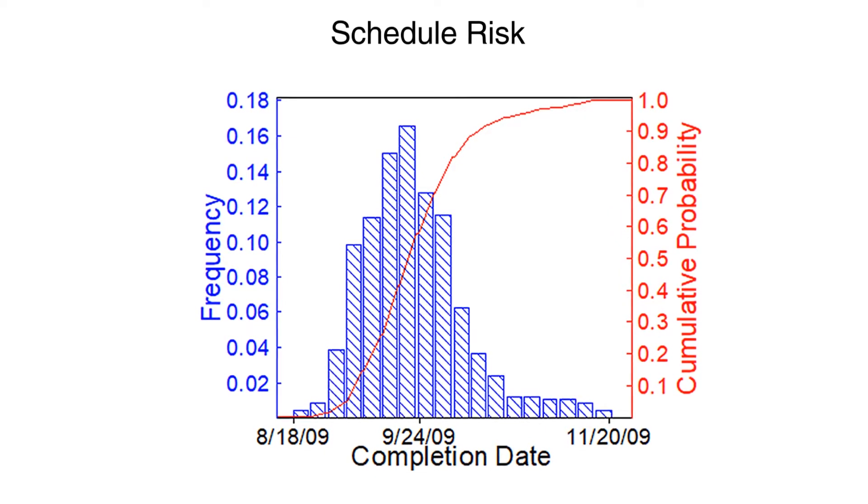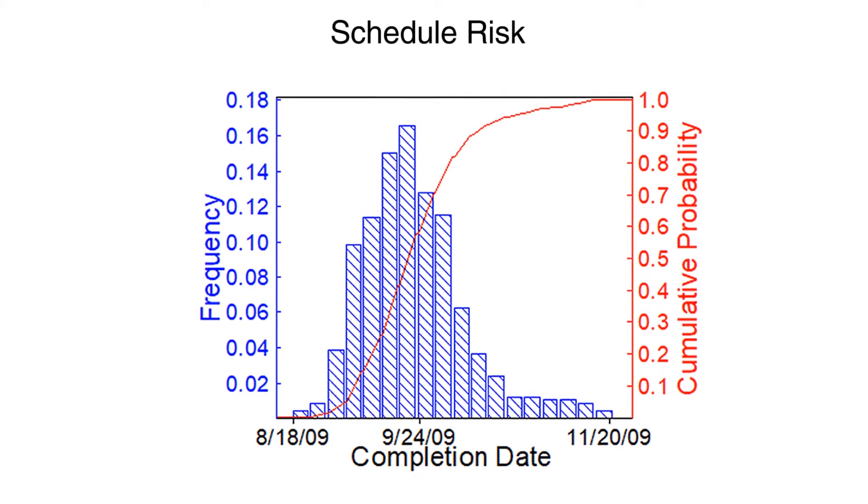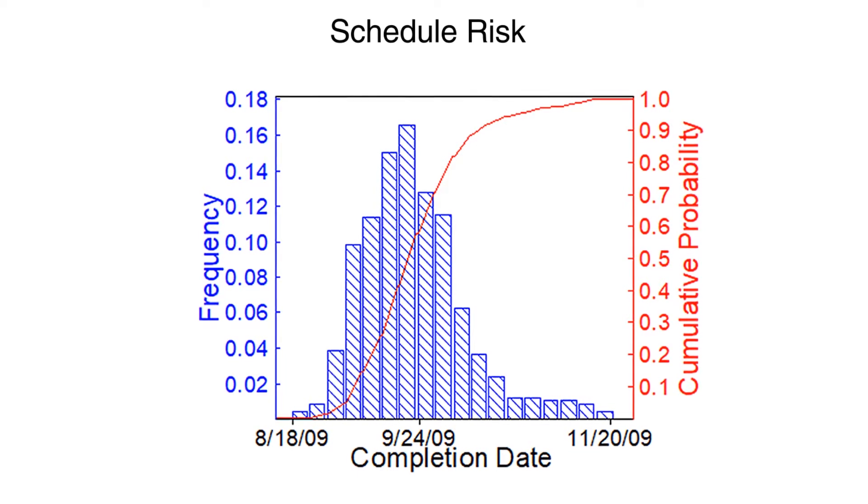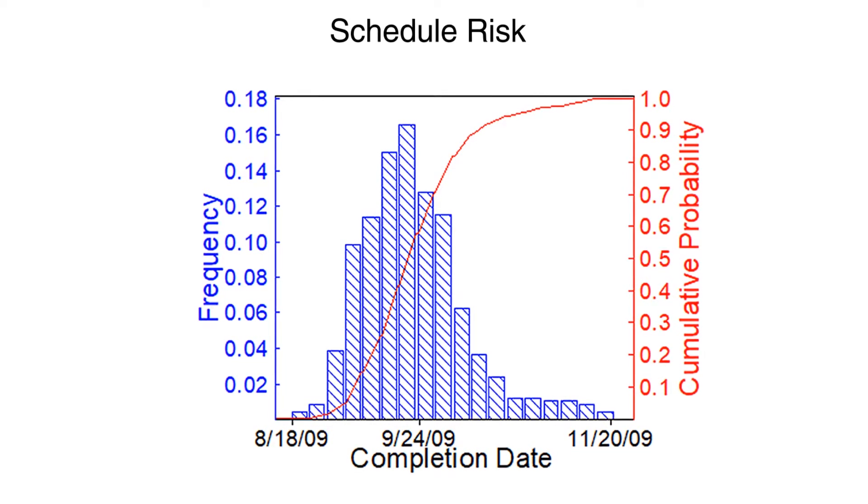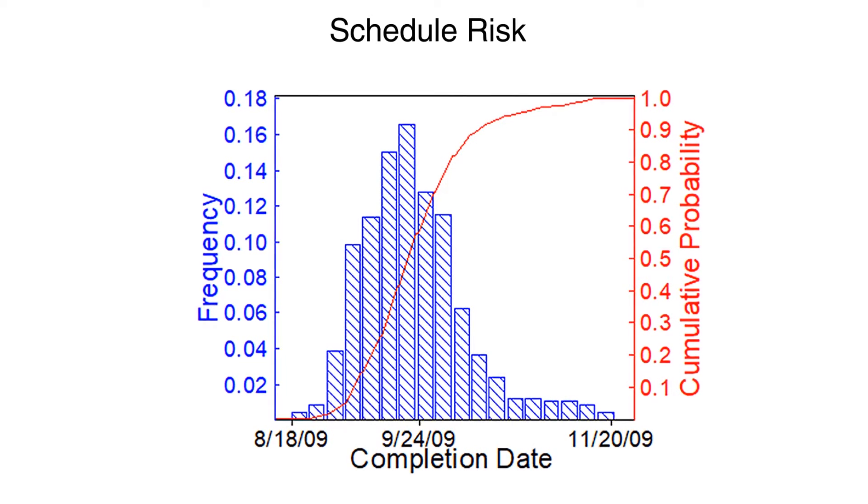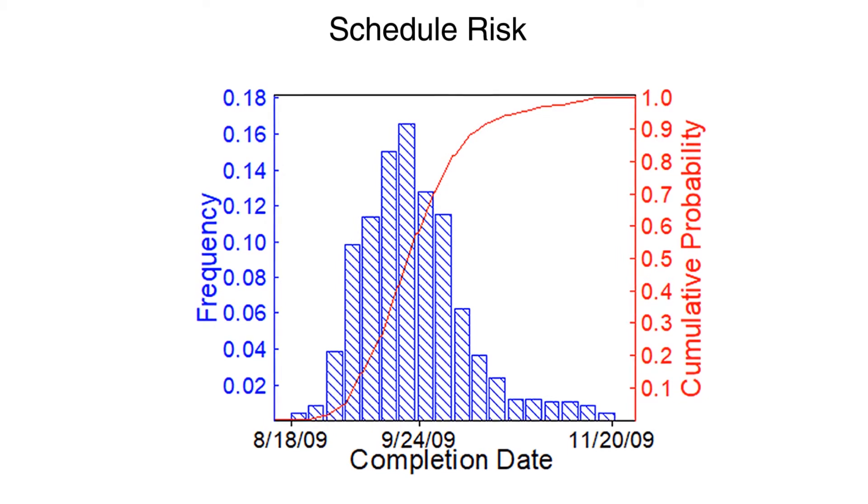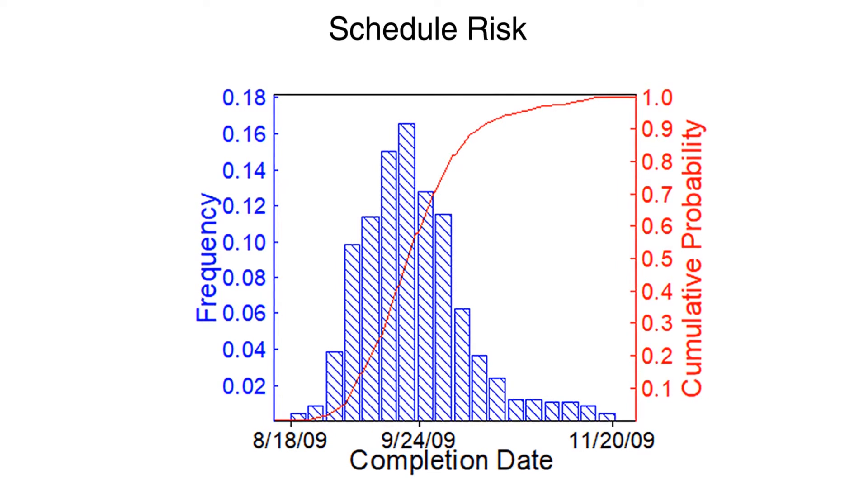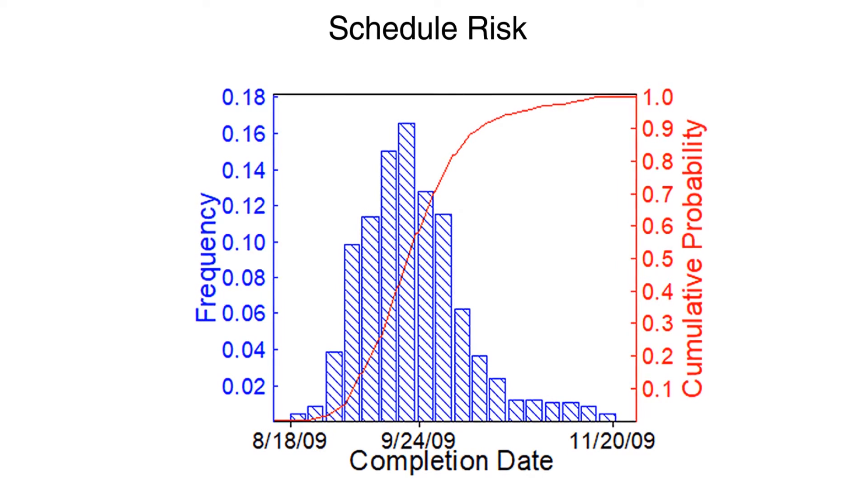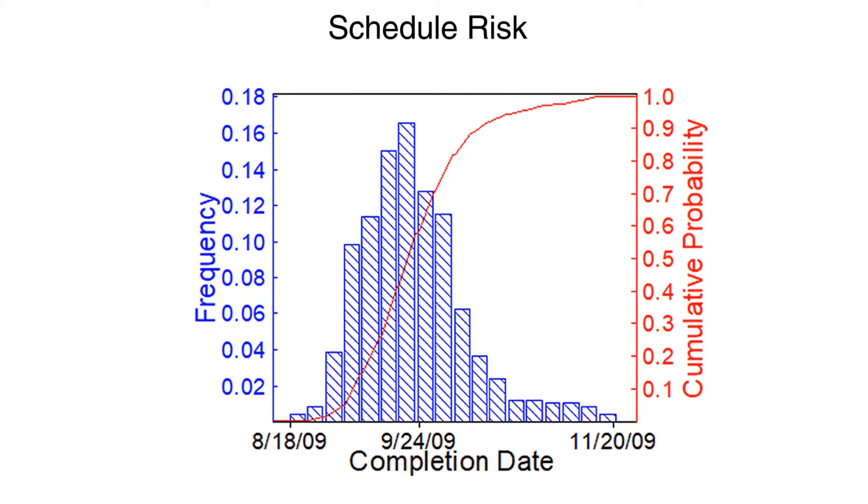Fortunately, there are advanced software tools, such as Deltek's Acumen Risk, that can help model the expected impacts of risk in the schedule.